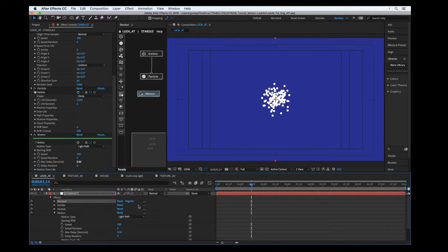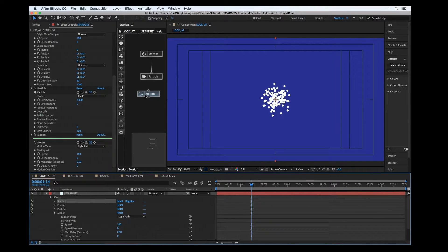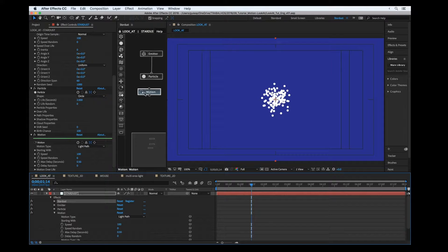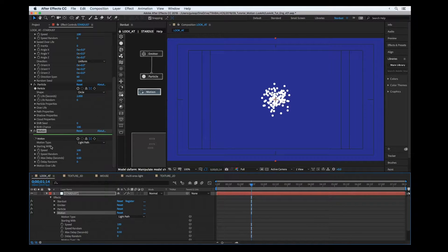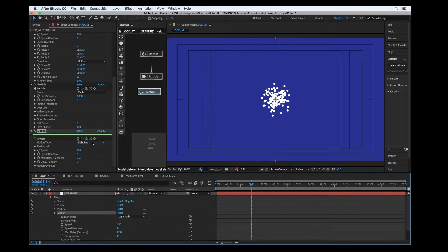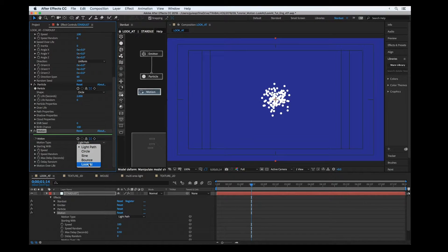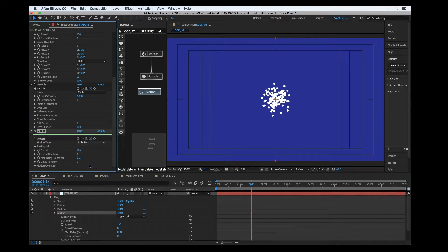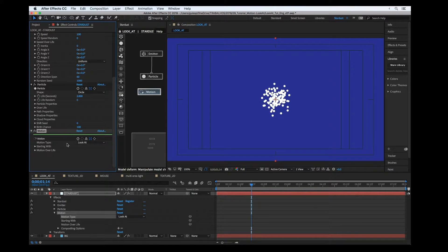Hey guys, what's up? Gasp here for another Stardust tutorial, and this time we're going to use the last type of motion in the motion node section - the look at. Literally, the particles are going to look at some point.